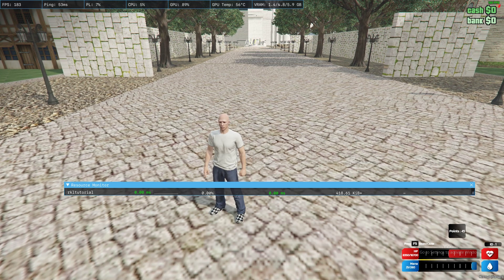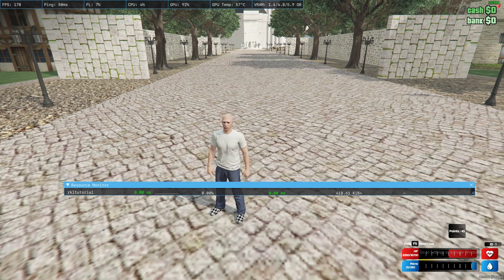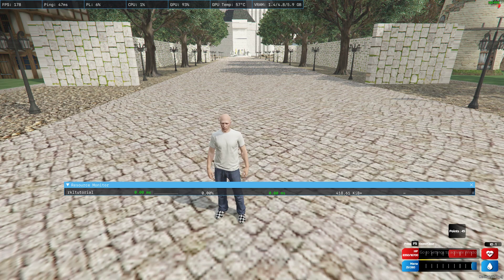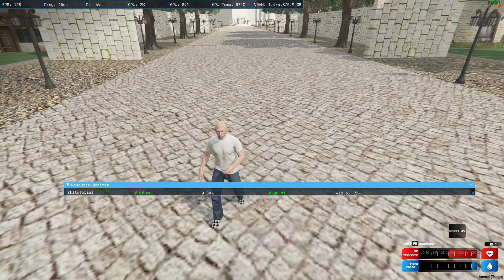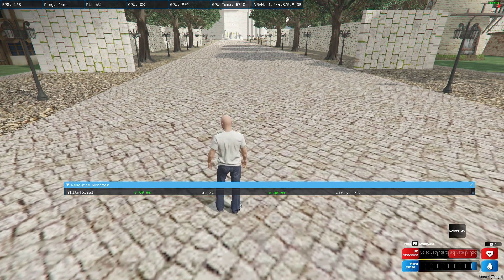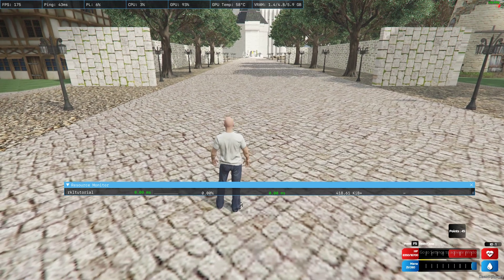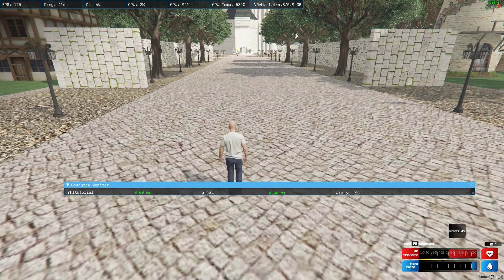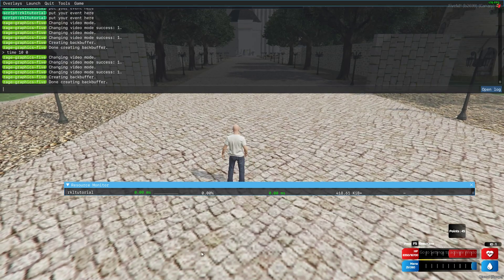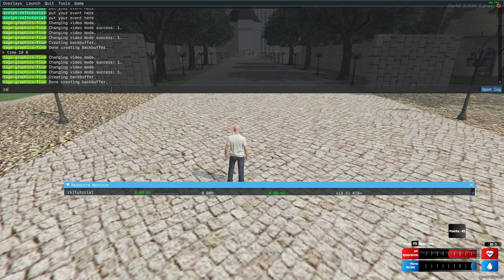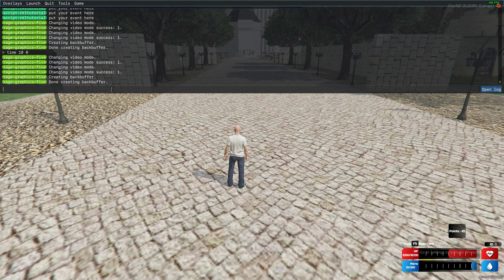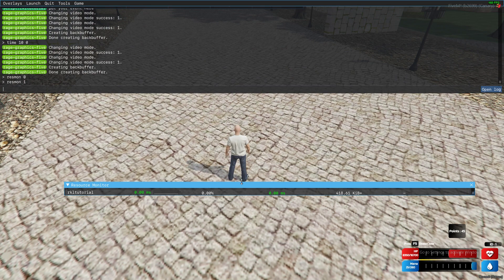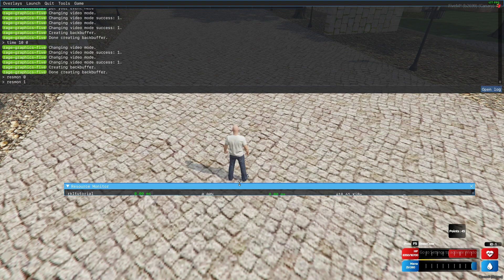Good day! Today I will teach you how to create or optimize a simple script, just like this RKL tutorial. As you can see it's 0.0ms. To show this you need to press mon 1 to show and 0 to hide.